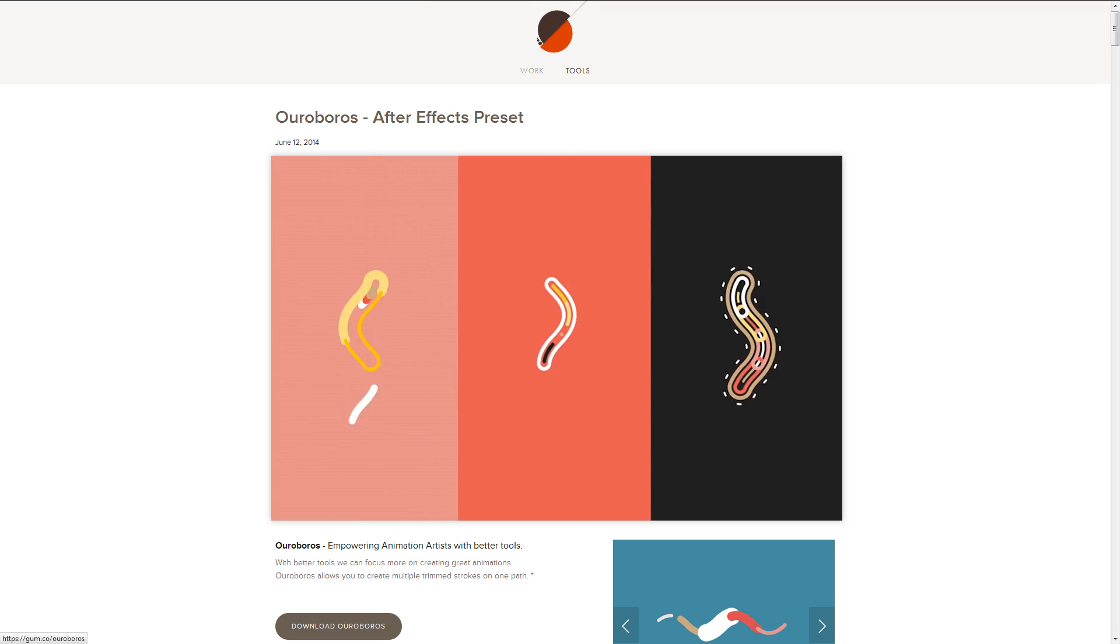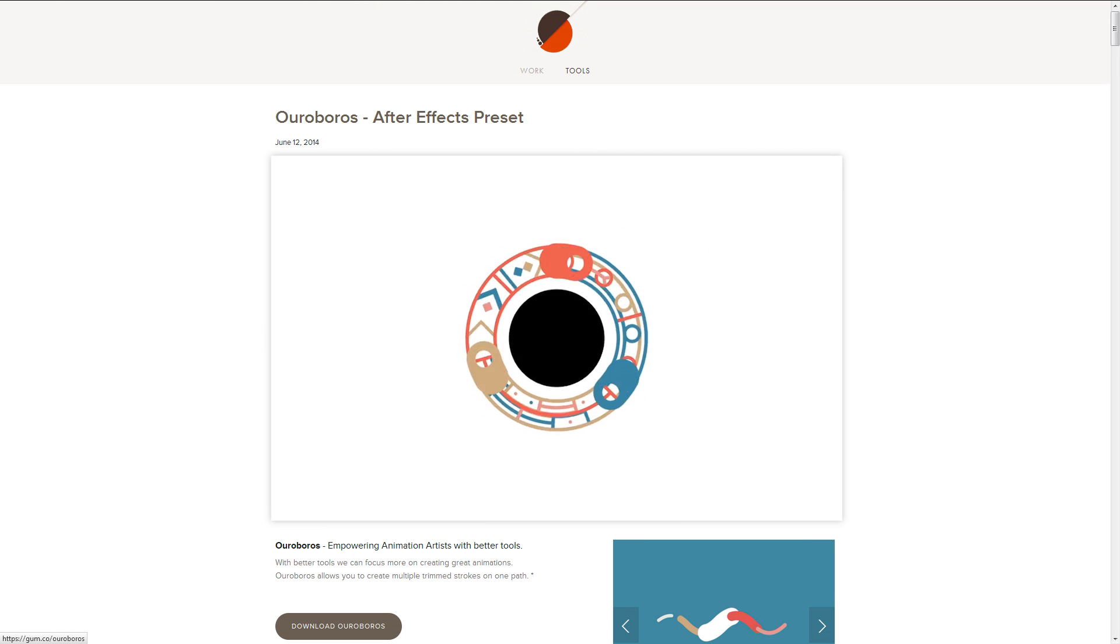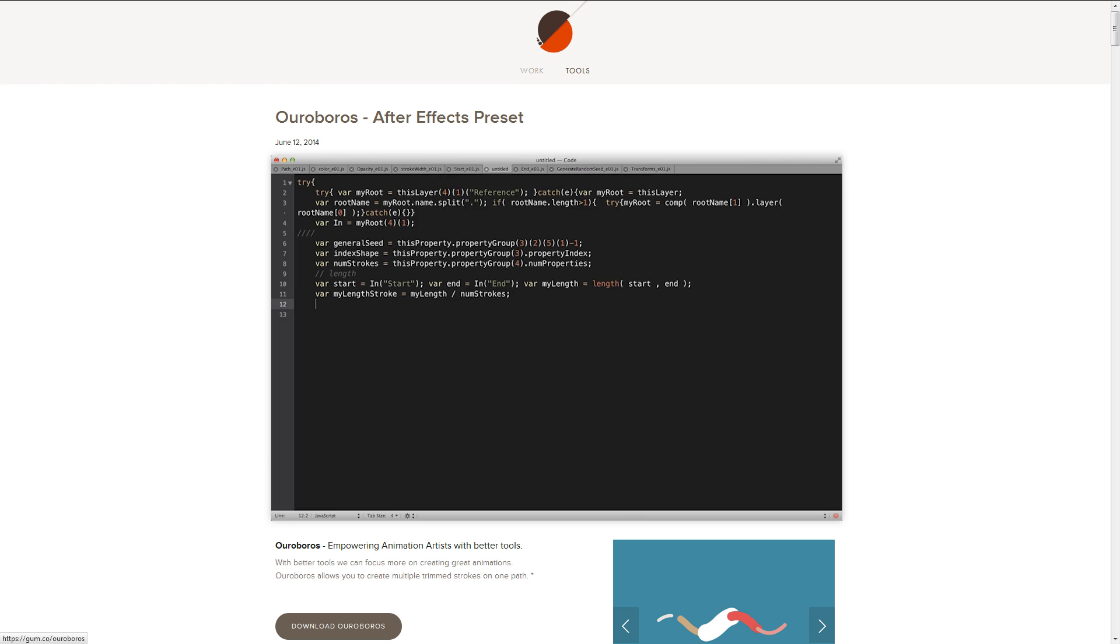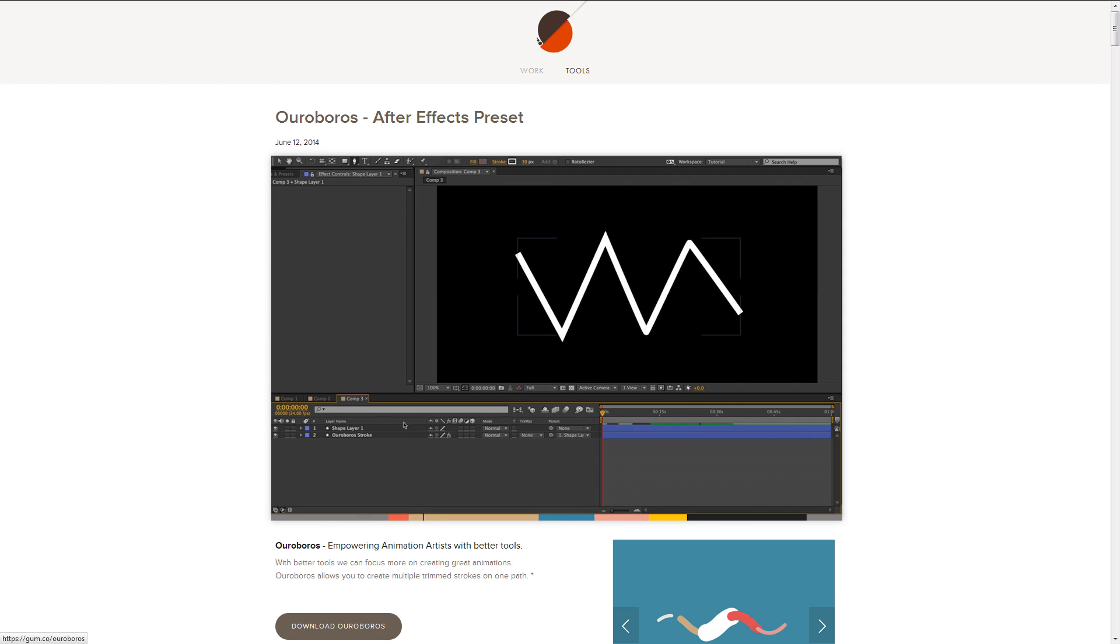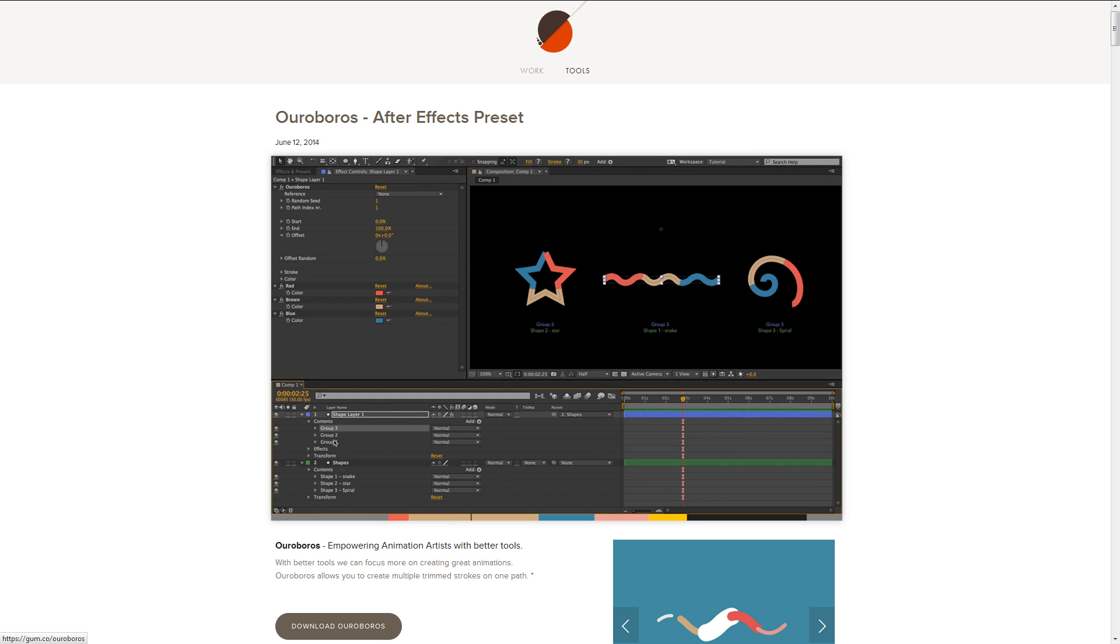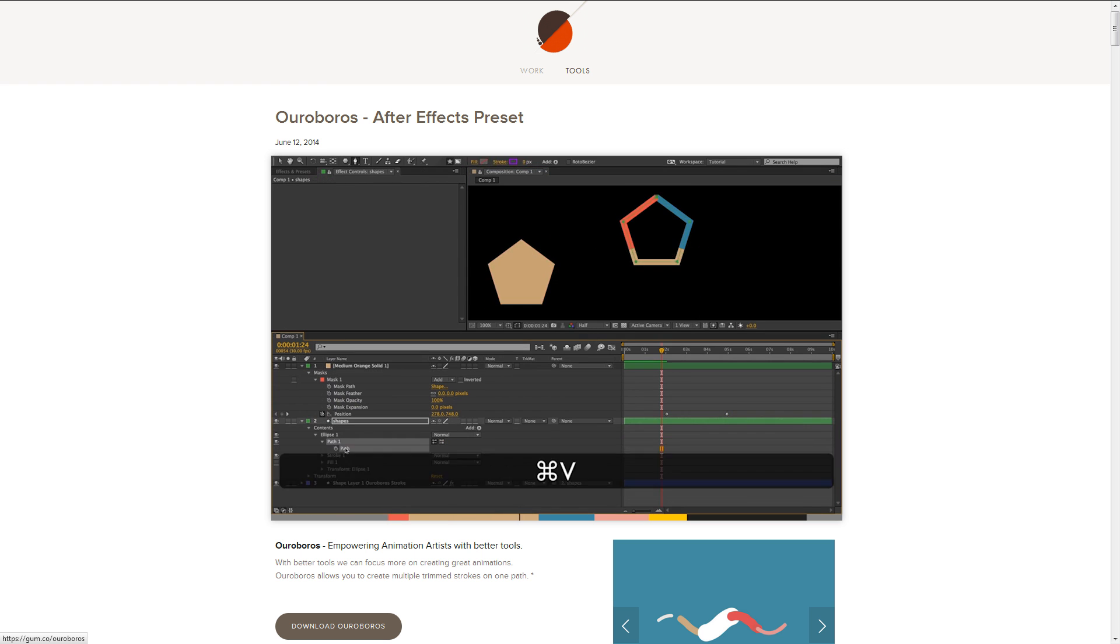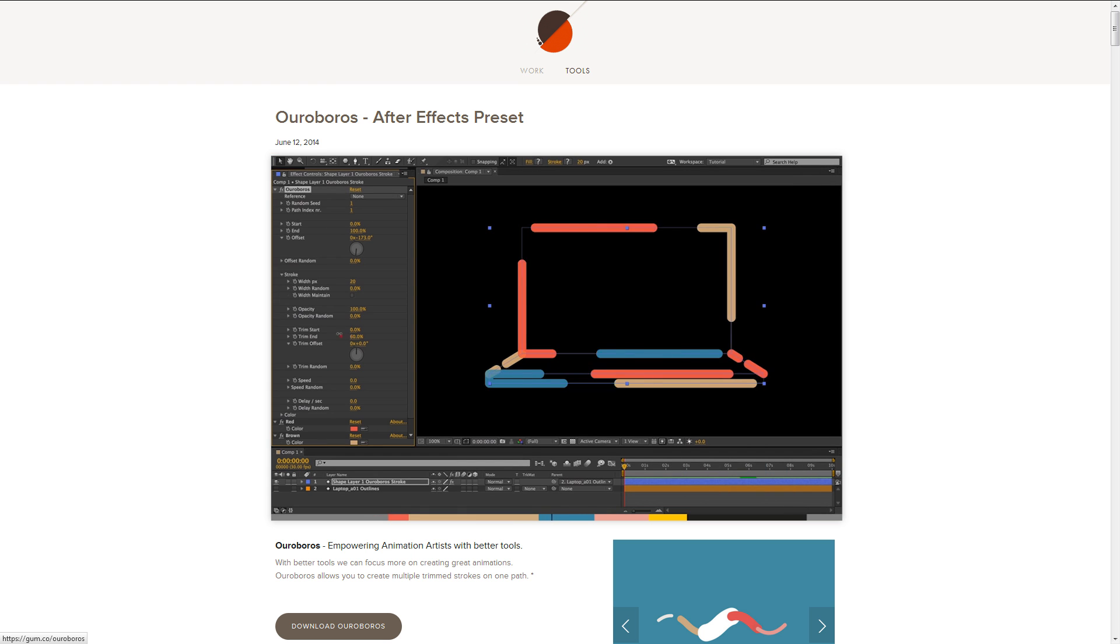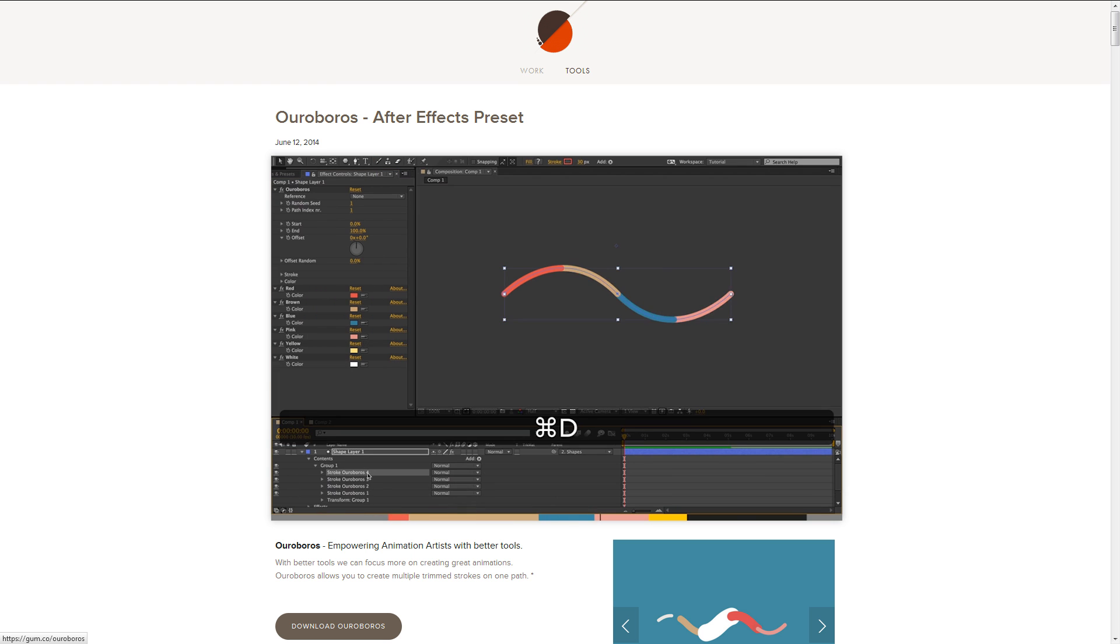Hey everyone, my name is Serge, and in this tutorial we'll be looking at how to use an awesome preset called Ouroboros to create animated text. Ouroboros essentially allows you to add multiple stroke colors to shape paths, and it was created by this wizard named Sonder, who is working on a project for Google. Let's check out what I was able to make with it, and I'll show you how I did it.